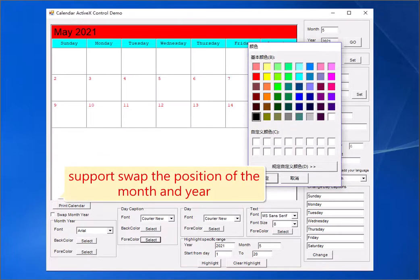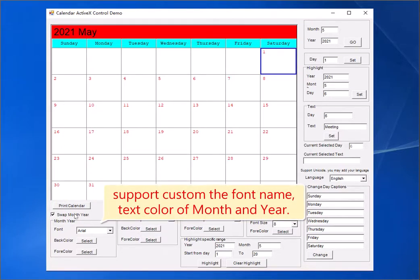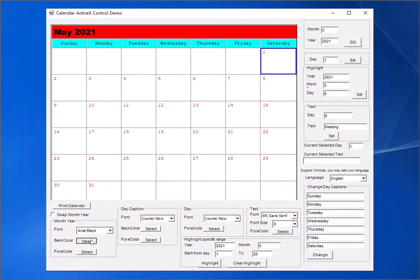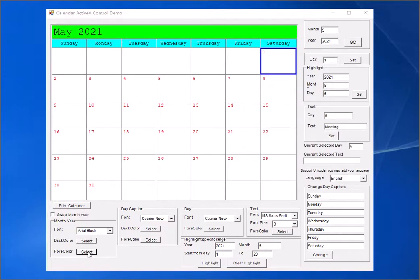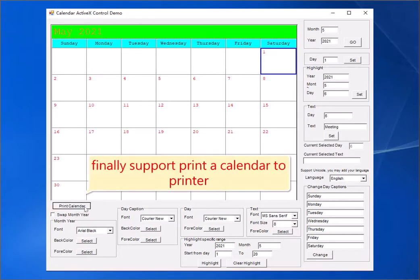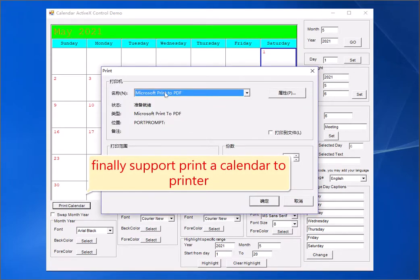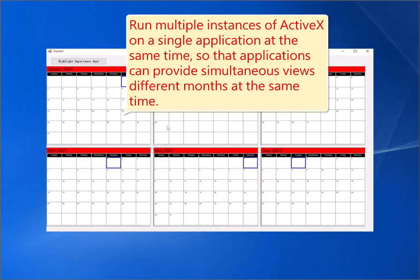Support swap the position of the month and year. Support custom the font name and text color of month and year. Finally, support print a calendar to a printer. Run multiple instances of ActiveX on a single application at the same time, so that applications can provide simultaneous views of different months.